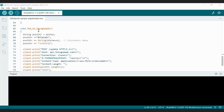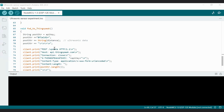We also have the forwardToThingspeak() function. When called from the main loop, this sub-function prepares and sends the distance data to the Thingspeak channel. It constructs an HTTP POST request with the necessary headers and data using the postStr stream. The data is sent to Field 1 — which was already created in the Thingspeak account as 'distance' — along with the API key for authentication.